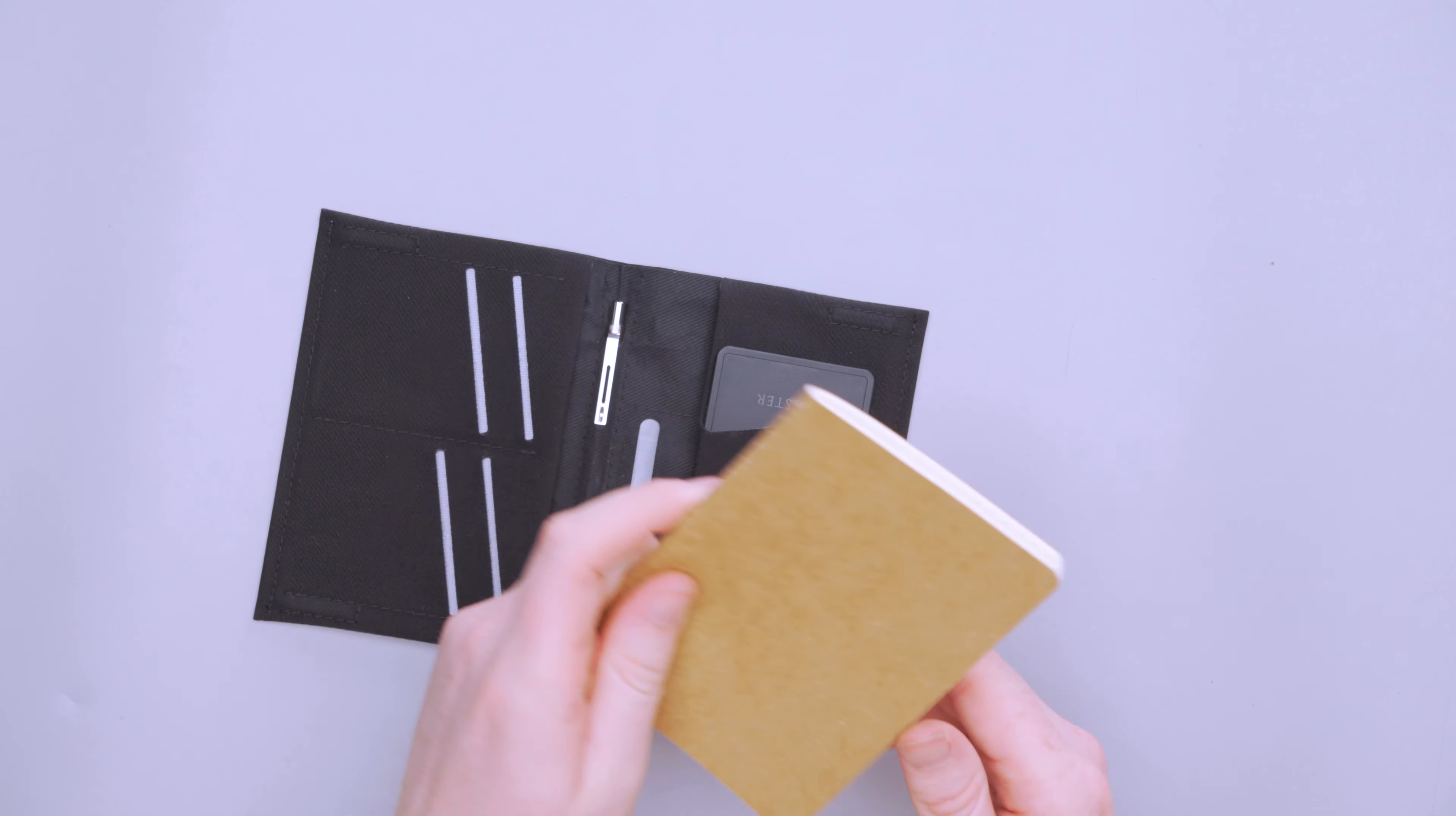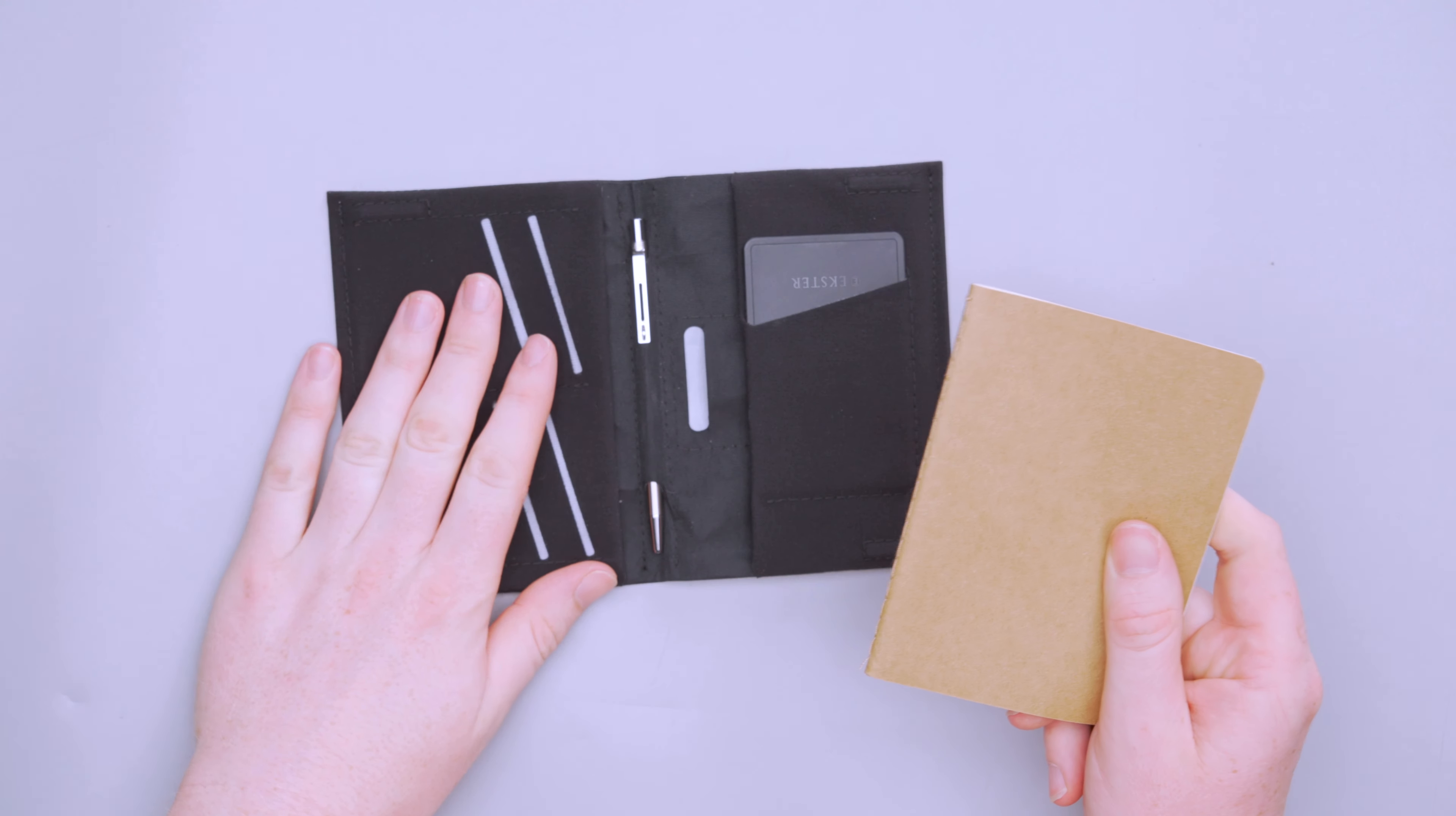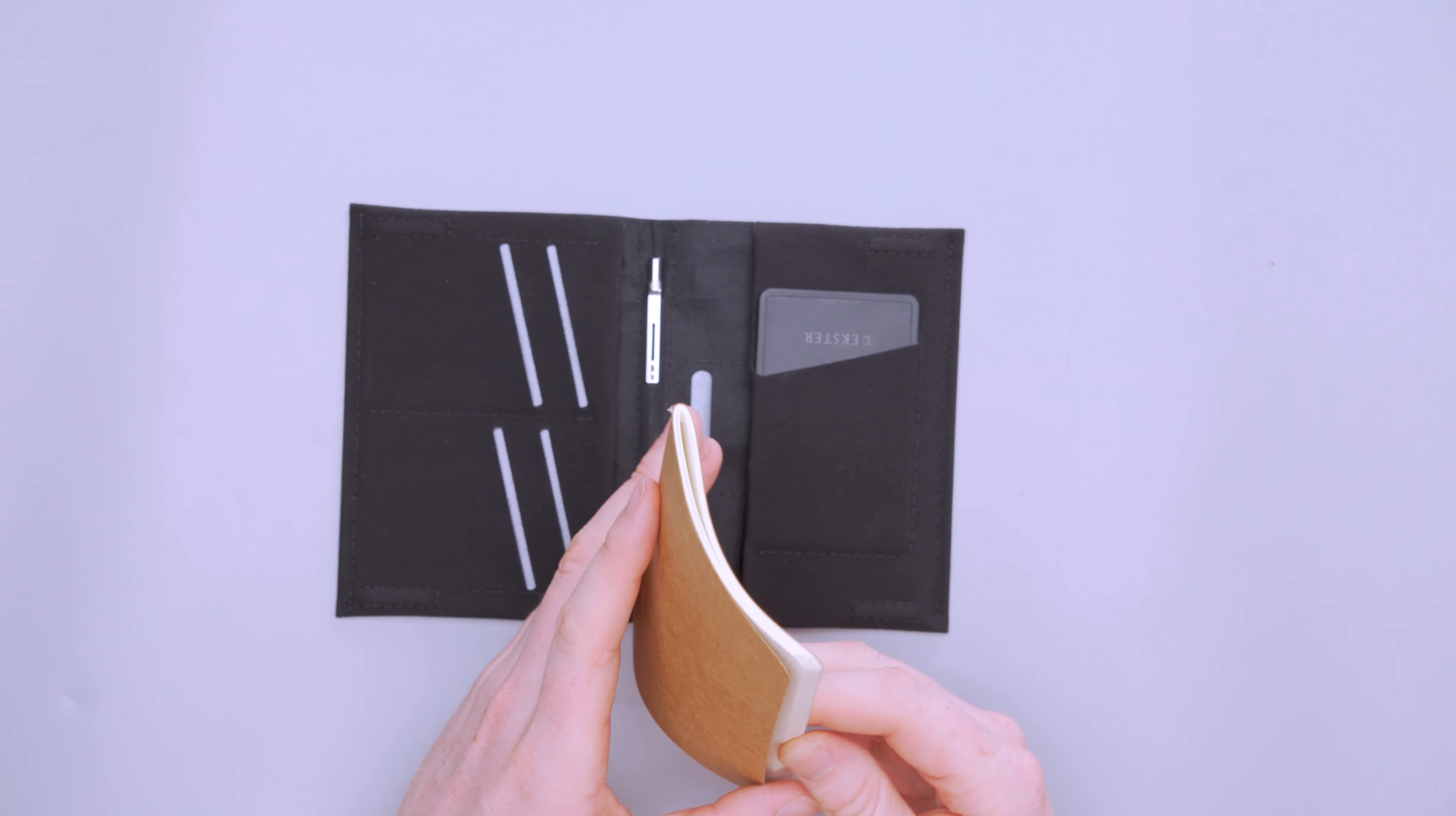So in the middle here, we do have a little pen that comes with the wallet. So you can write stuff down if you want to, or take notes, do little pictures, whatever you want to do.